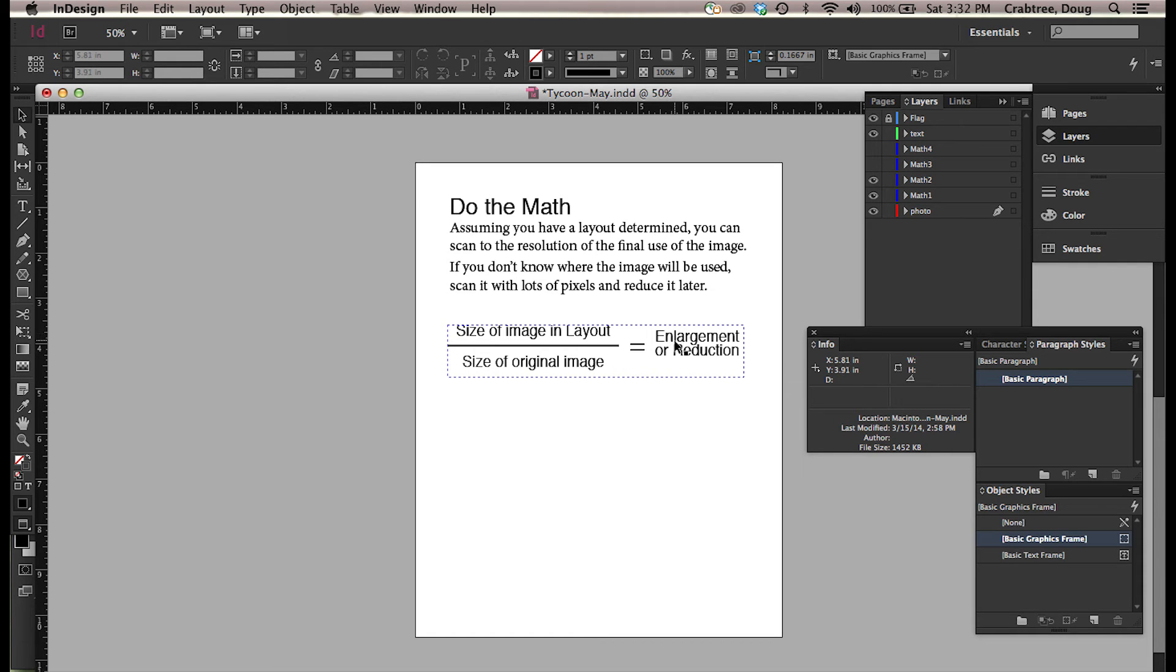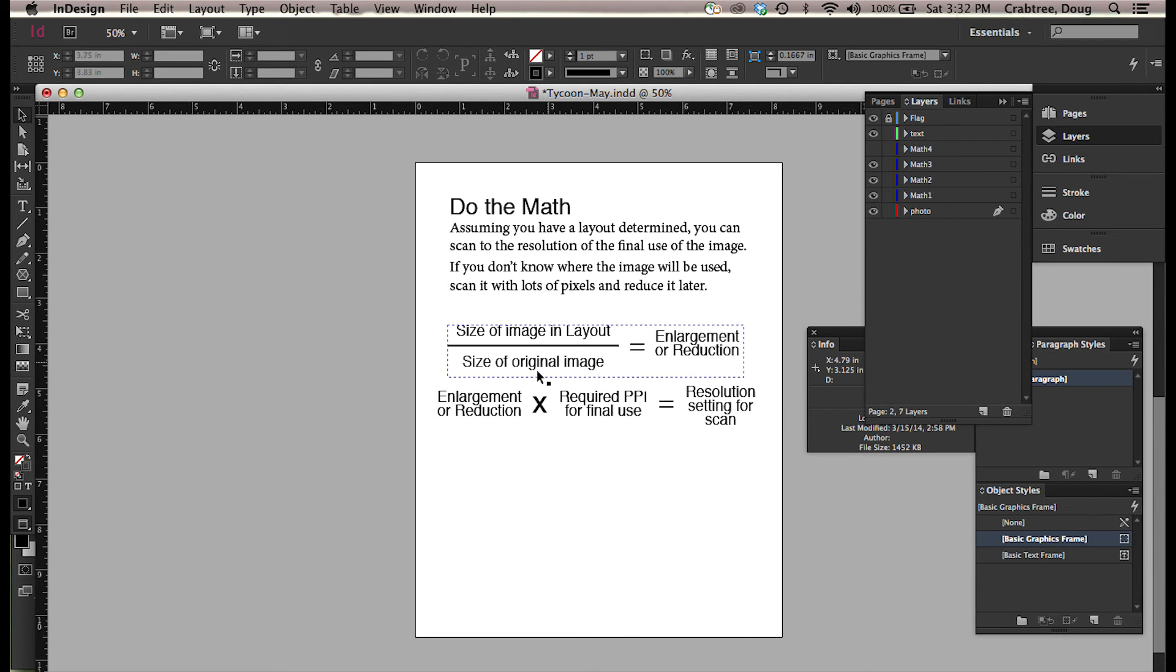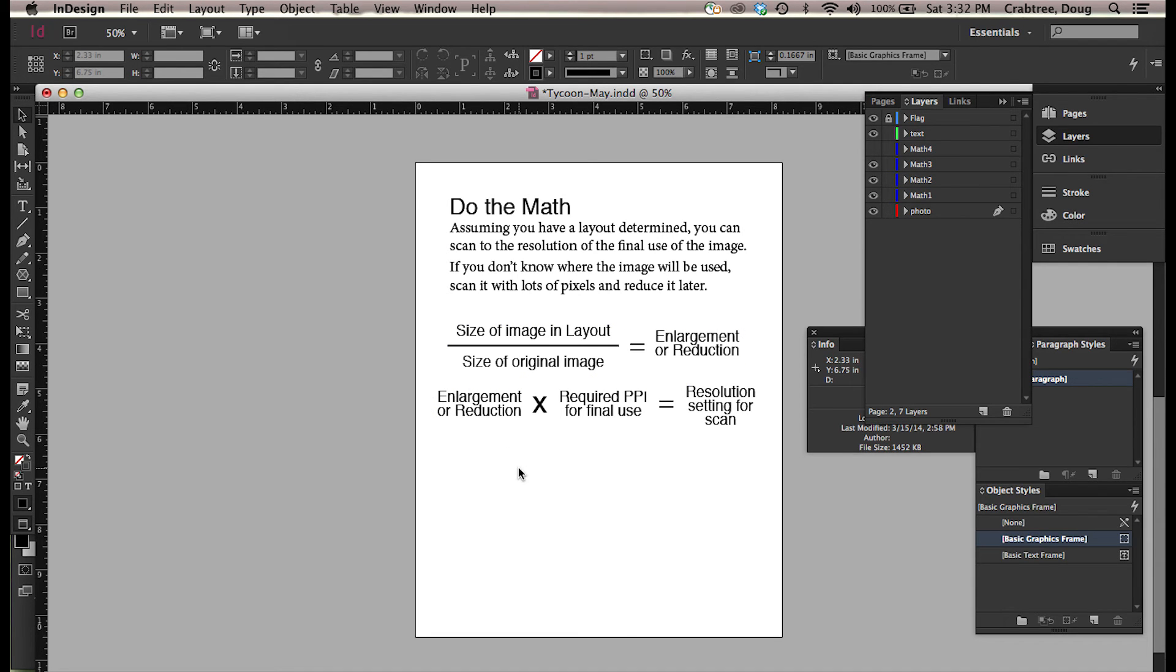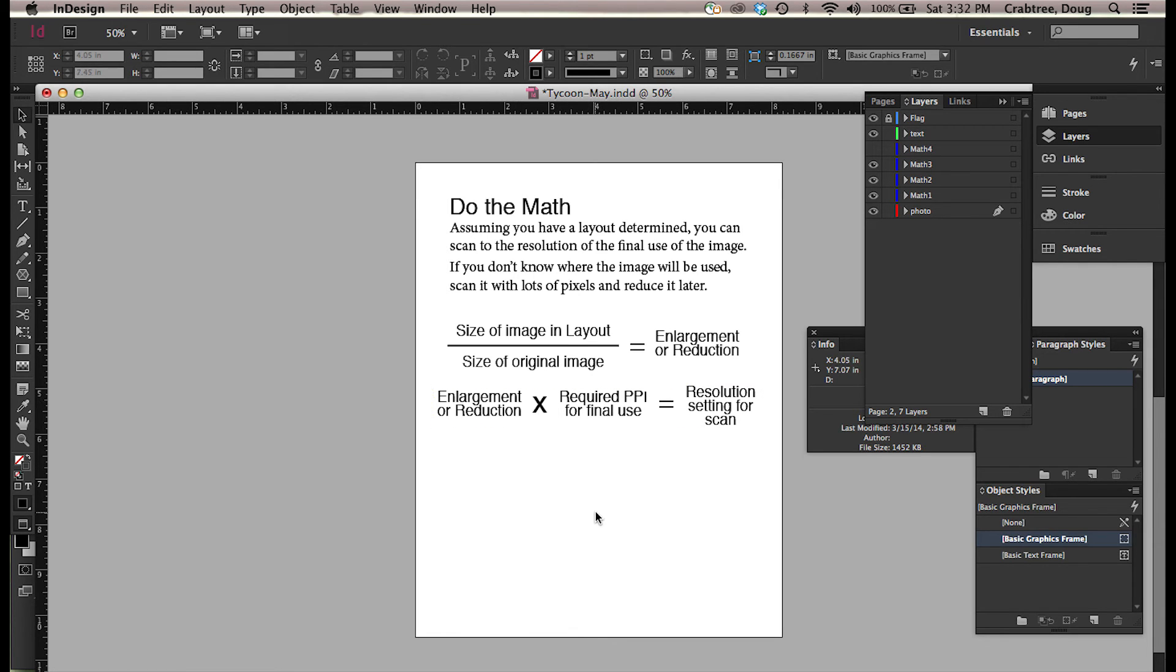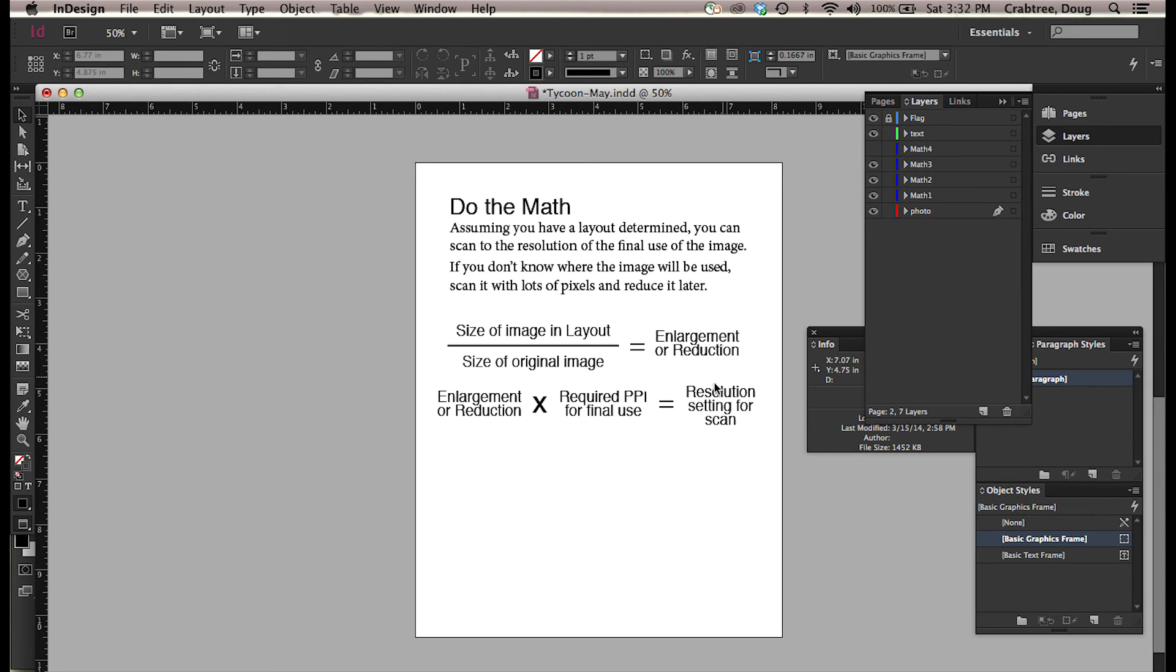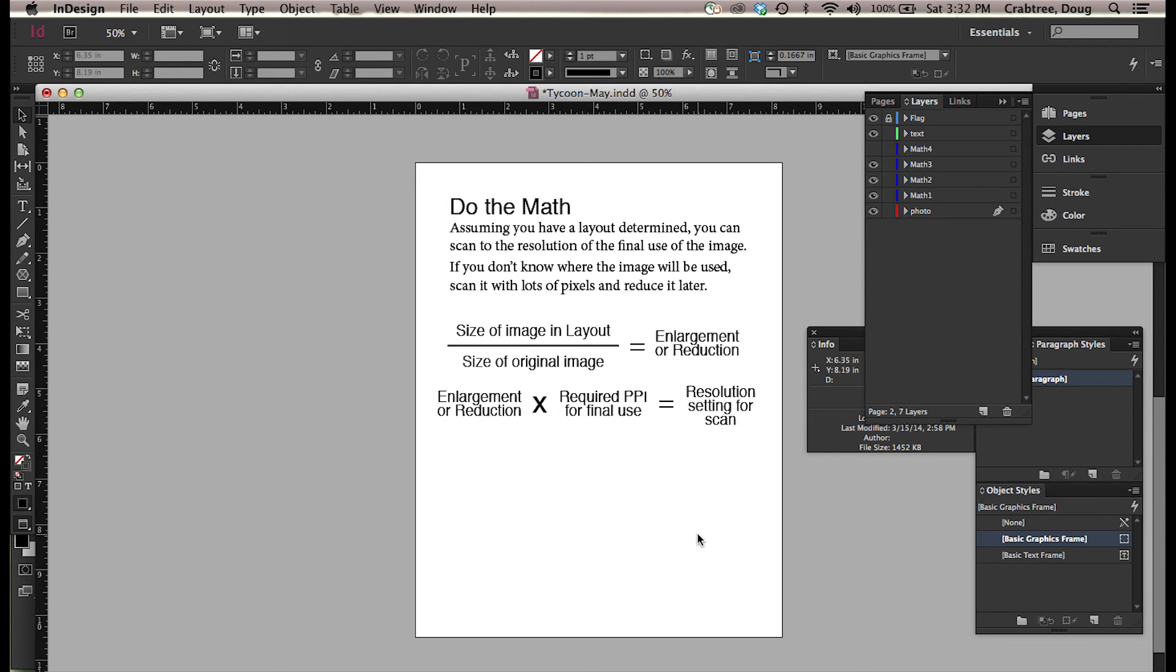And then you take that enlargement or reduction number, you take that times the pixels per inch that the publication will require. In this case it's a magazine with 150 line screen, so a nice safe 2 times 150 is 300. That will give us the resolution of the scan that we are going to capture.